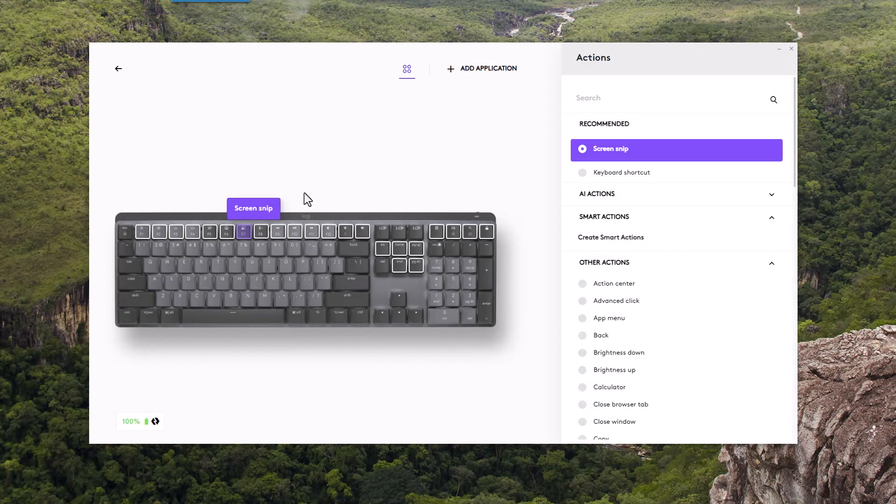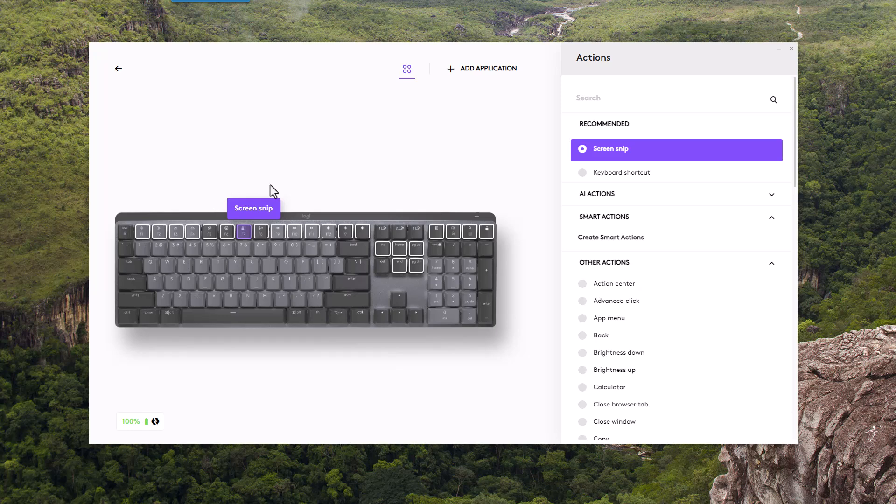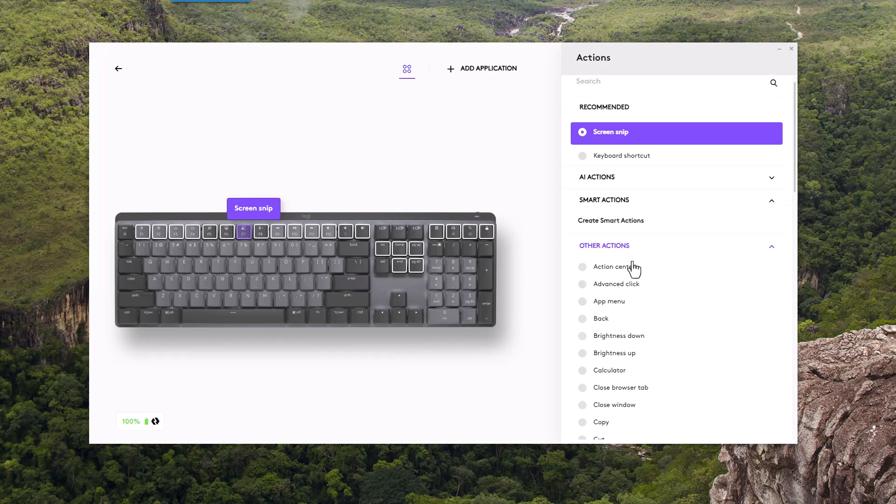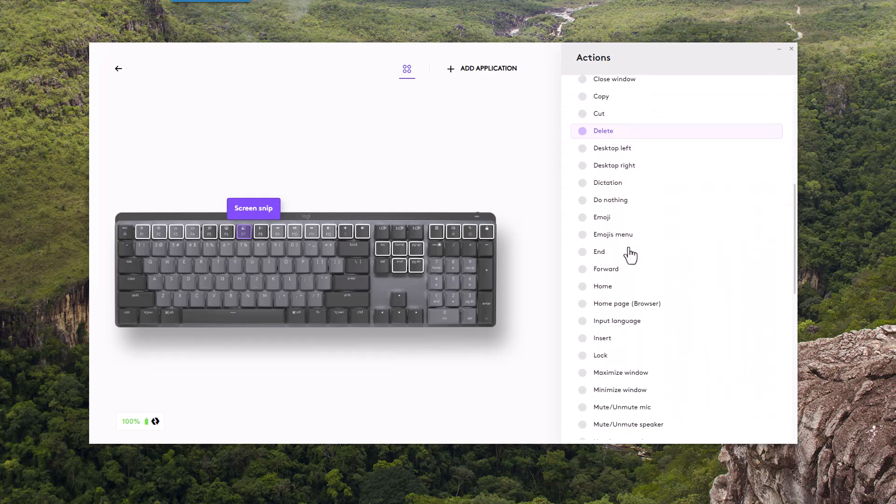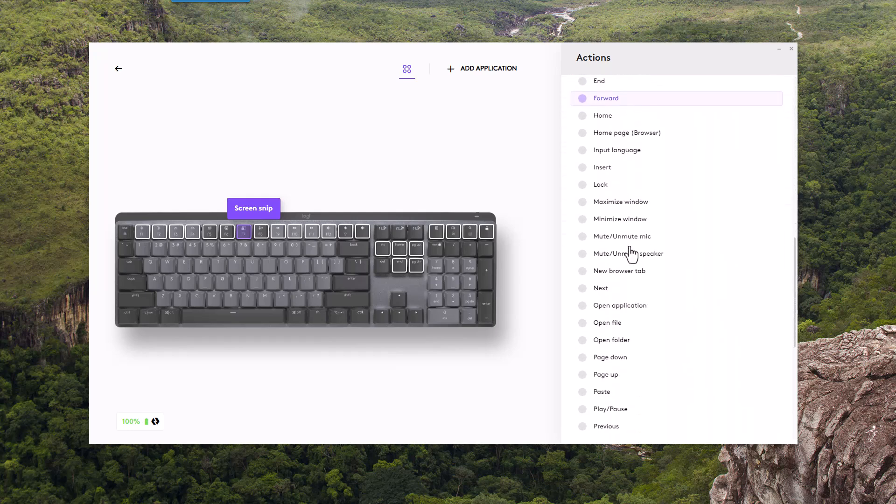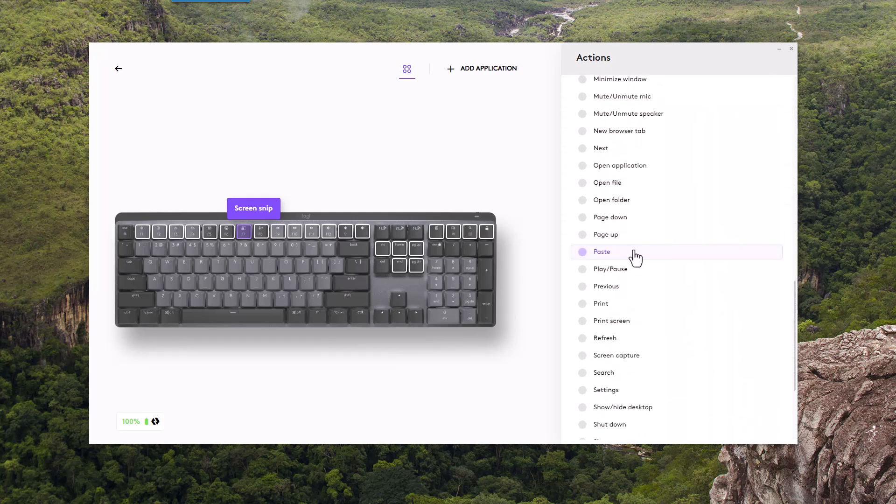If I want to assign this to Snagit, what I'll first want to do is expand the other actions window here. Scroll down and find the print screen function.